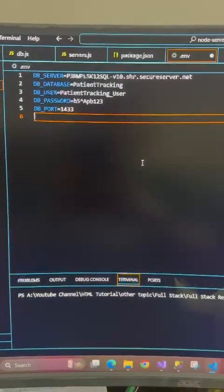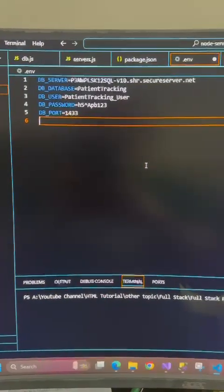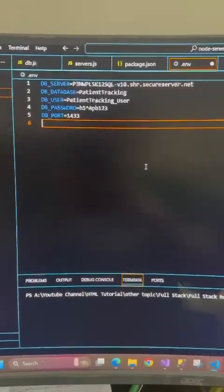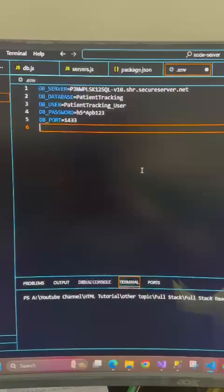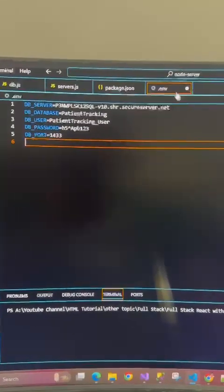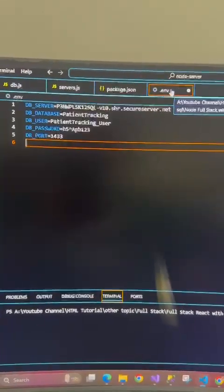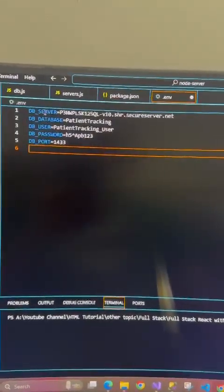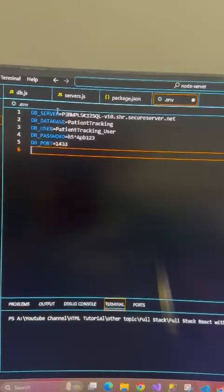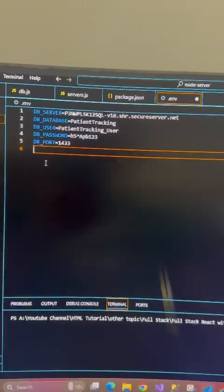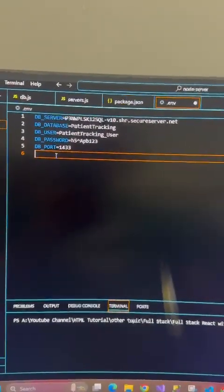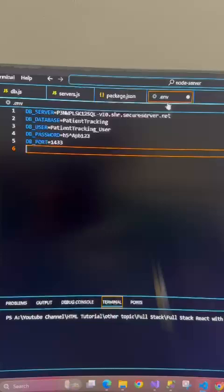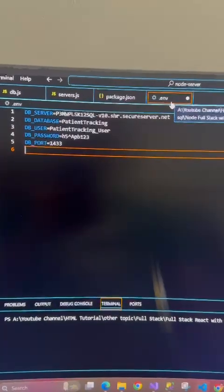Hello everyone, if you want to connect your Node.js with your database, here are the steps. The first step is you have to create a dot environment file where you can keep your server details - the server name, database user, password, and the port.